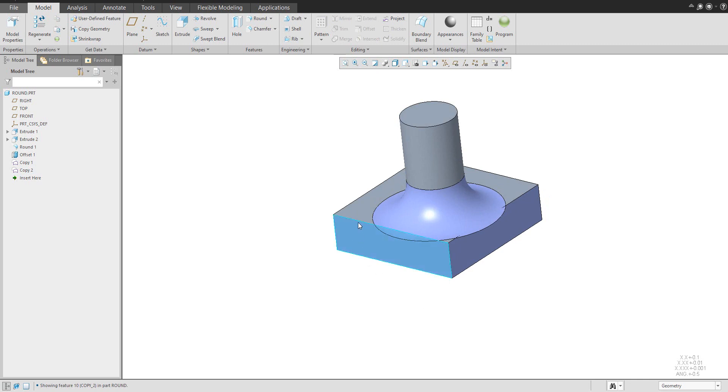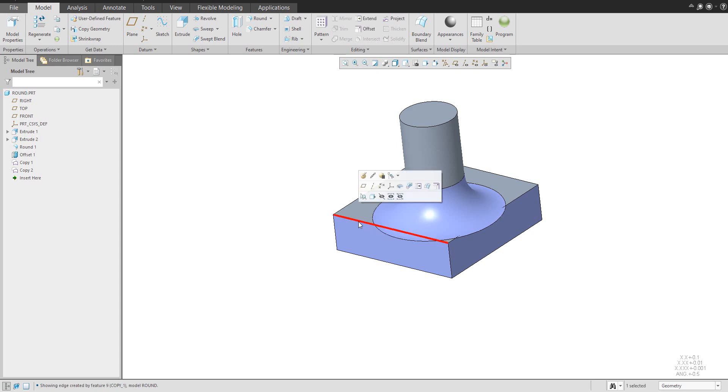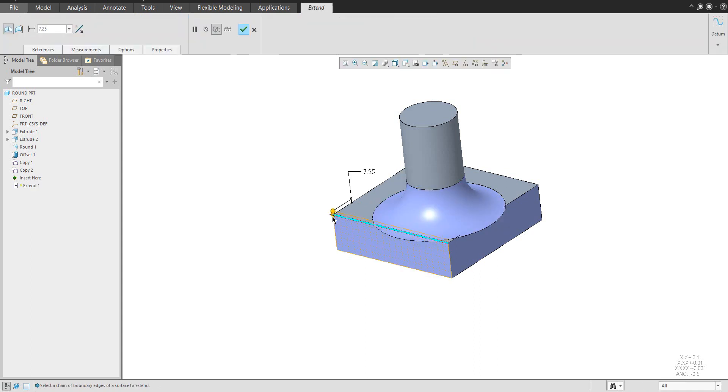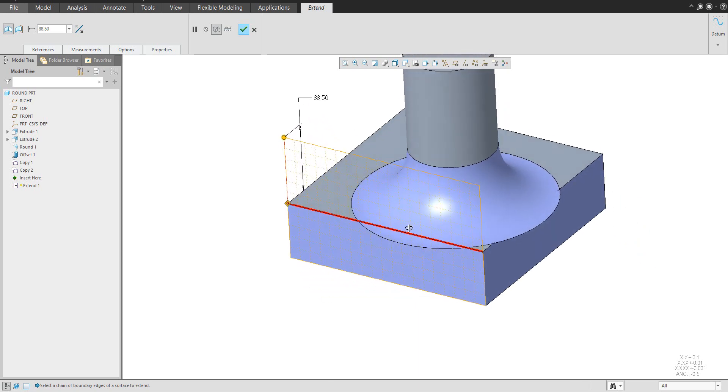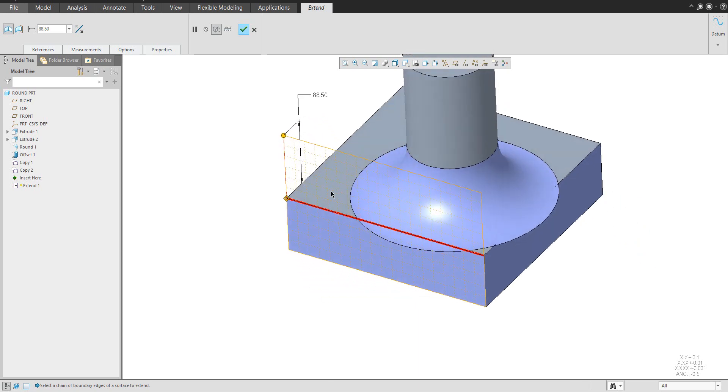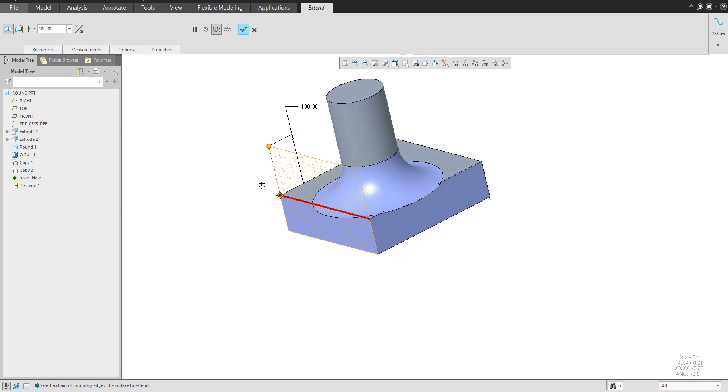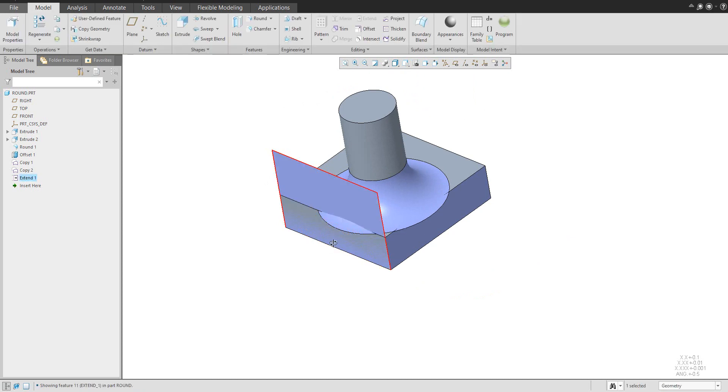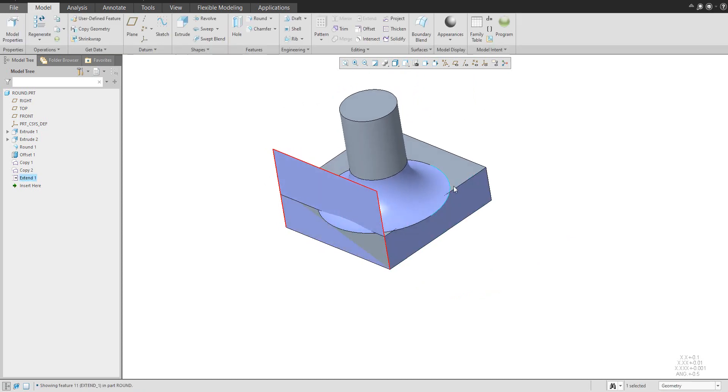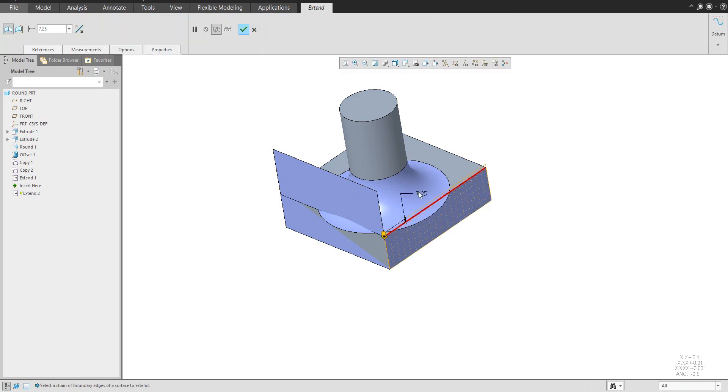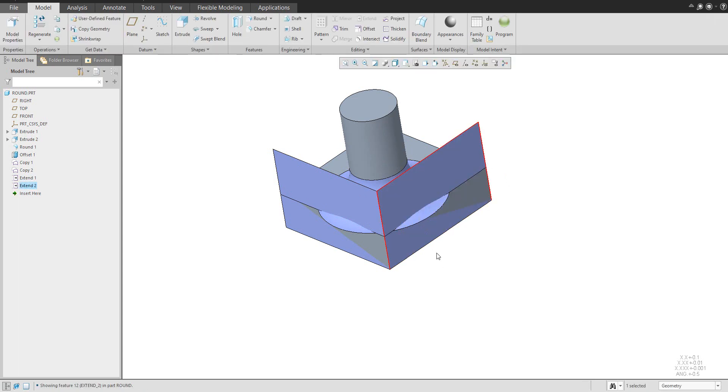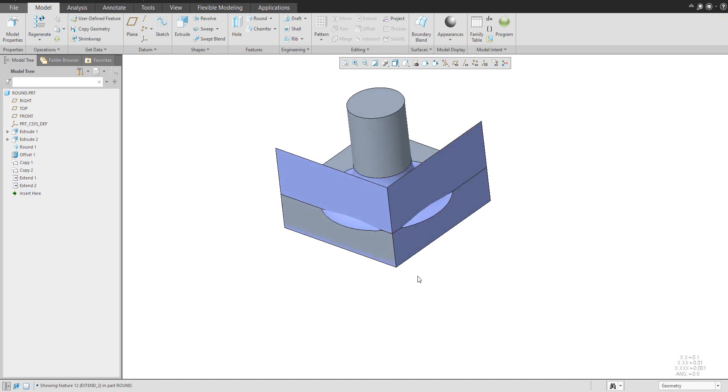What we would like to do next is we would like to extend this edge. You can select edge of the copy geometry and use the function extend and the system allows you to extend the surface. So please extend to some dimension, for example, one hundred. Doesn't matter right now. Because we would like to extend same this surface. So for example, you can select the same dimension. You can do it in once if you will select the geometry first.